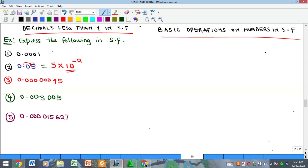The basic operations we'll cover include multiplication and division, as well as addition and subtraction, and a mixture of these. But before that, let me show one example of how, if you are given a number in standard form, you can change it to a number in decimal form.